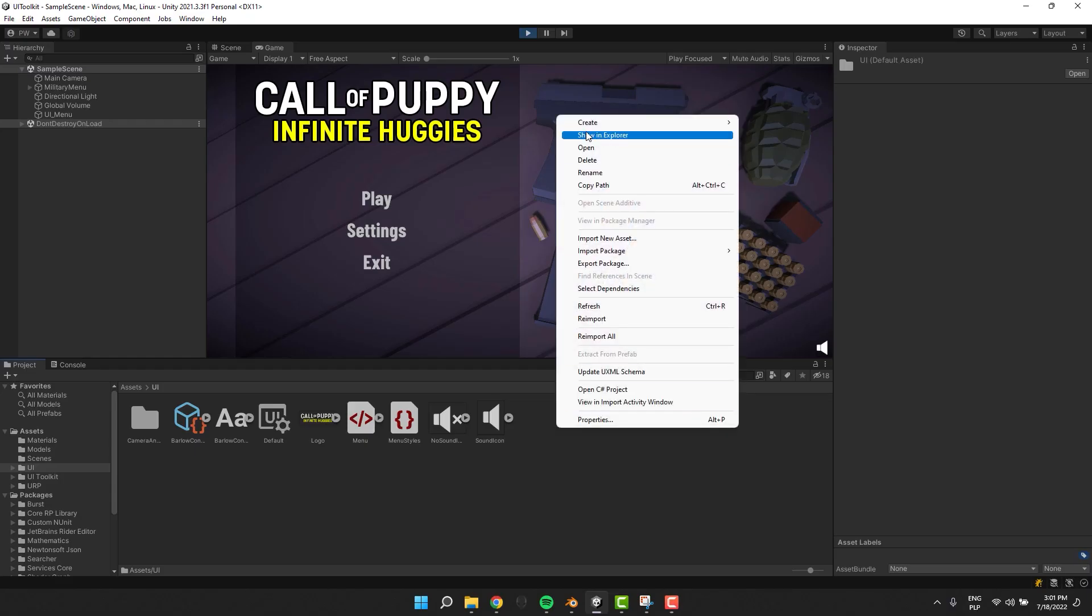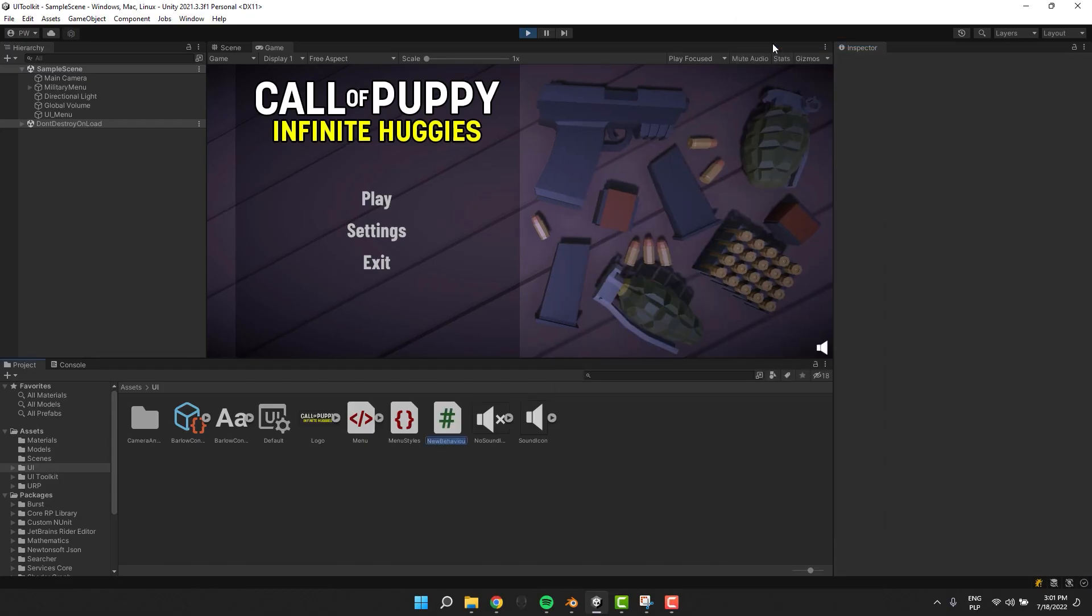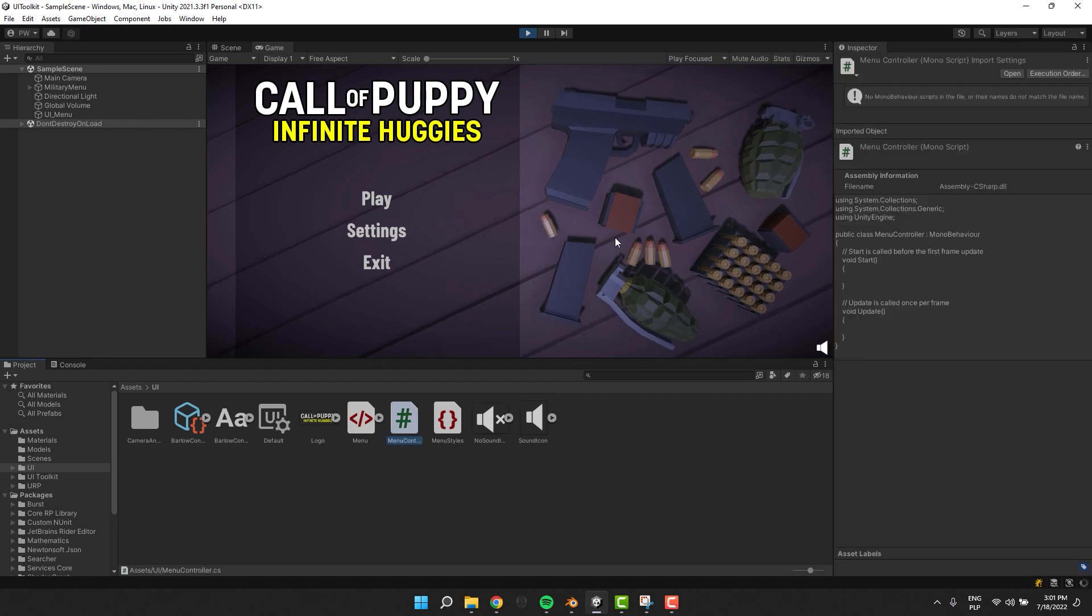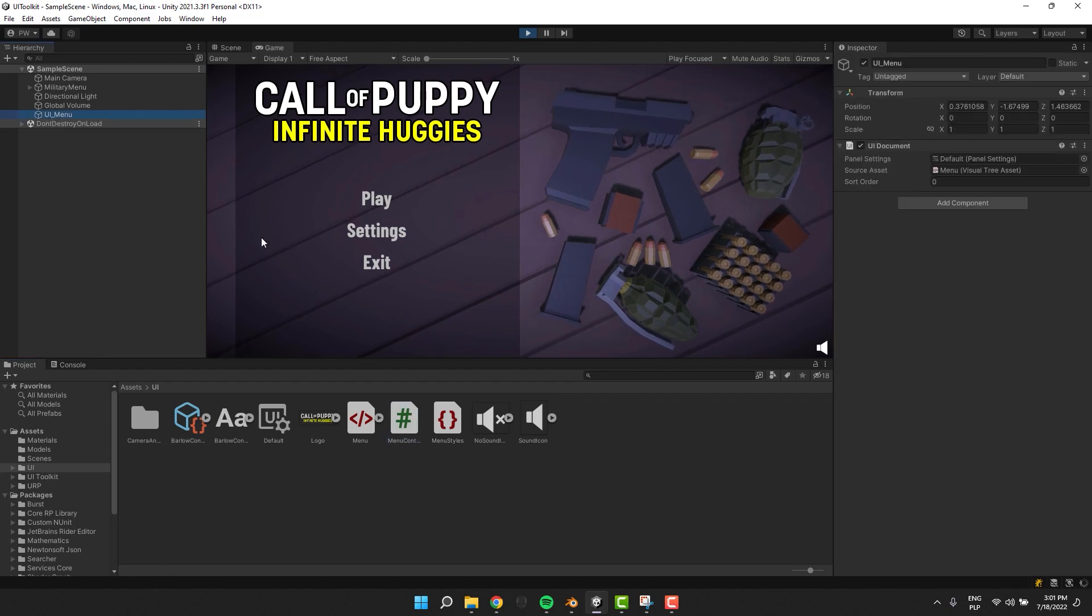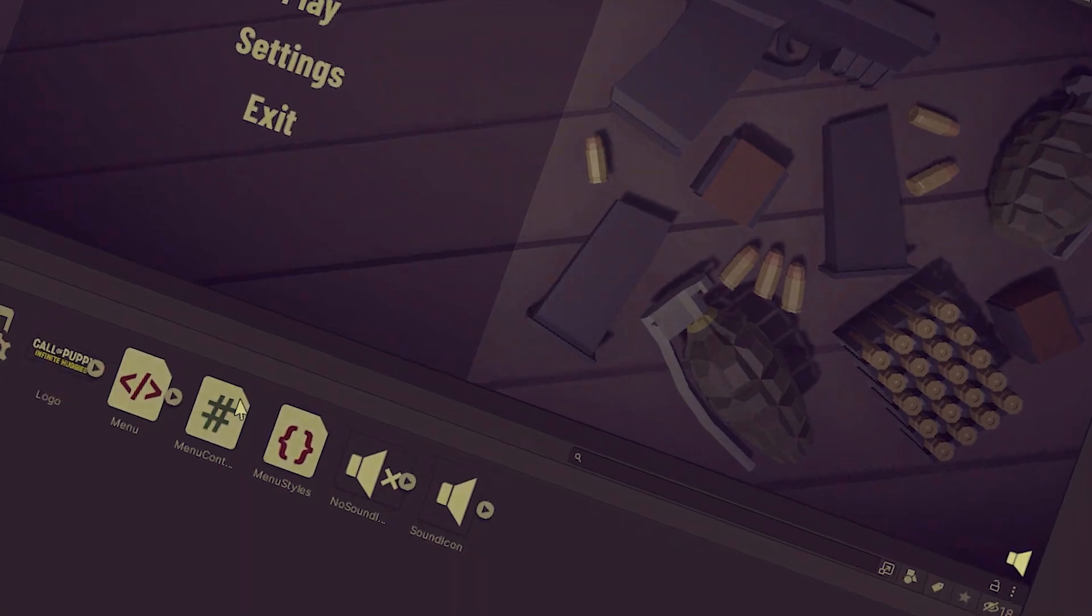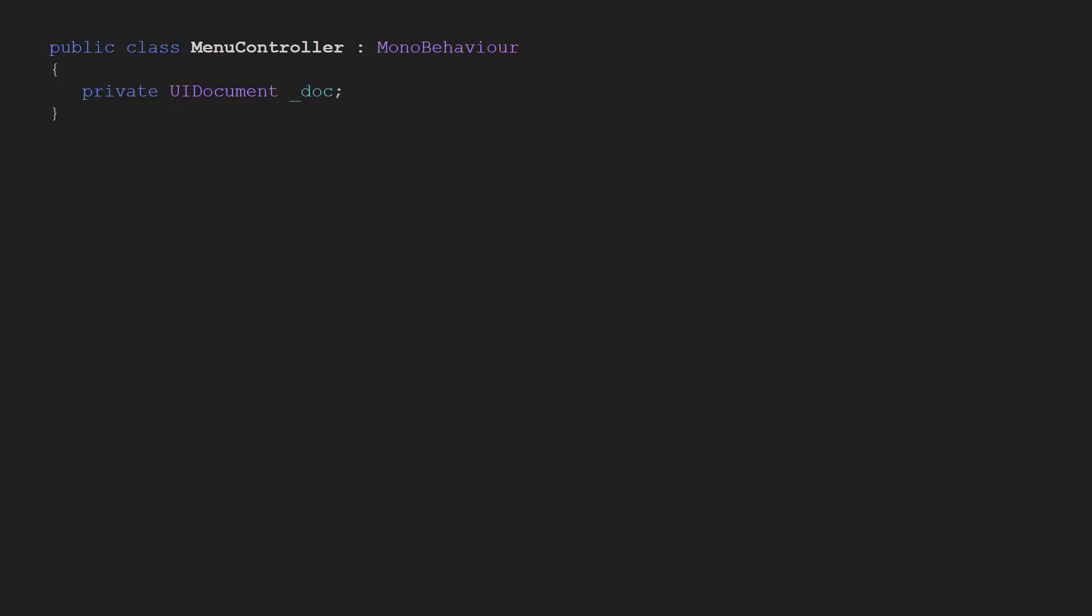I will need a script. Let's call it menu controller and drag and drop it on the UI menu object. Let the magic begin. We'll need a reference to our UI document and as expected we can grab and store it in the awake method.